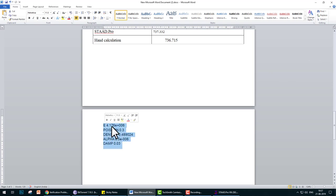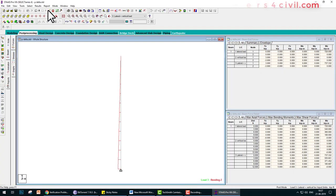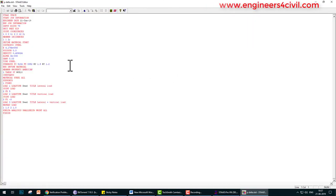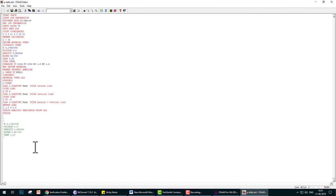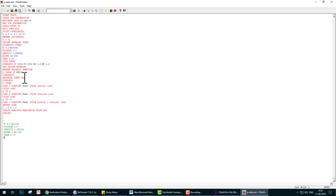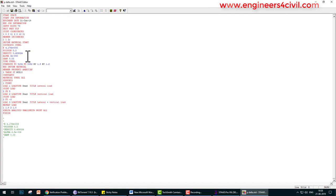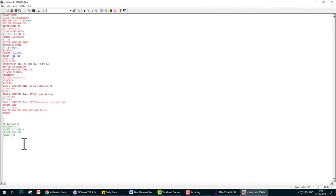We copy this and go to the editor. E is correct, Poisson ratio is correct, density is 0.489024, correct. Alpha is 6.5E-6, okay. Damping is 0.03, correct.